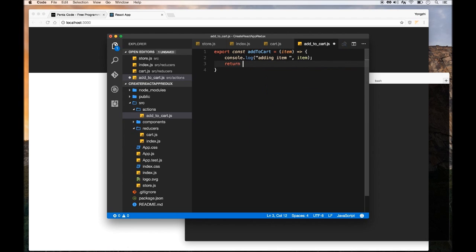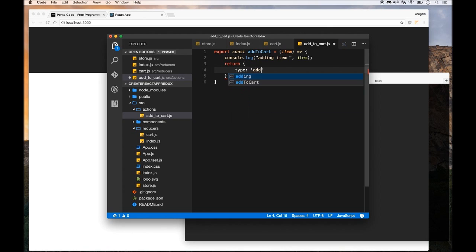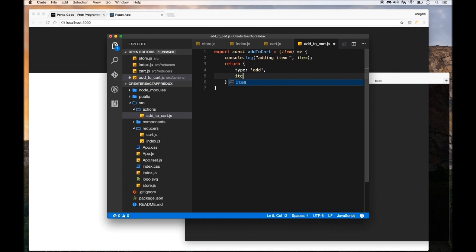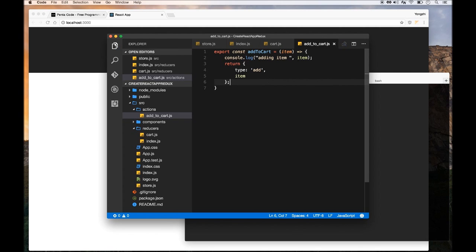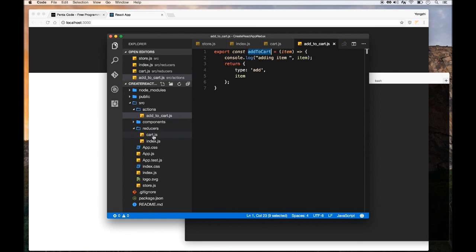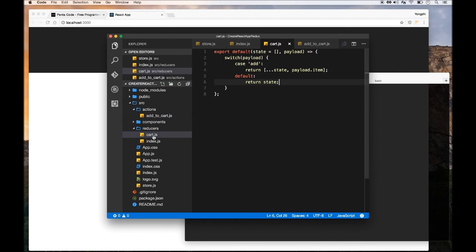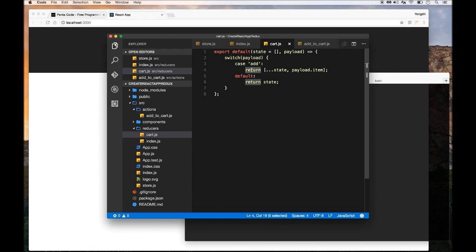So an action, all it is, it's an object. It returns an object with the type. This is the thing that we're evaluating in the switch statement. And then the actual payload. So I'm just going to pass in the item. So when you click on a button in the UI, it calls this function, and then this function goes to reducer. And the reducer will, based on the action type, it will execute the proper branch of the commands. So now we have the actions created.